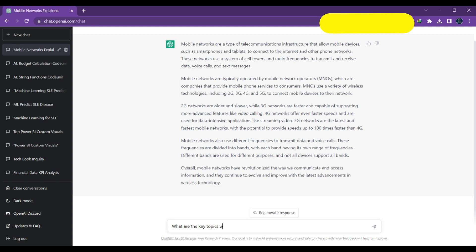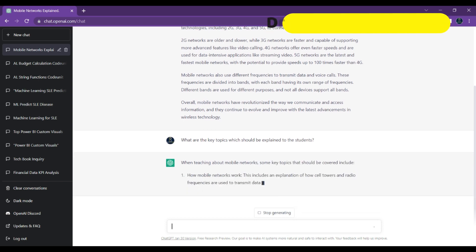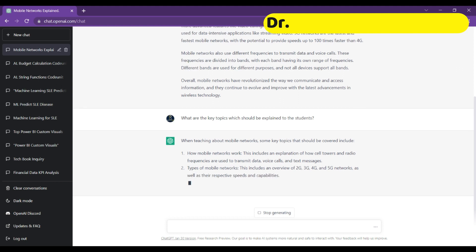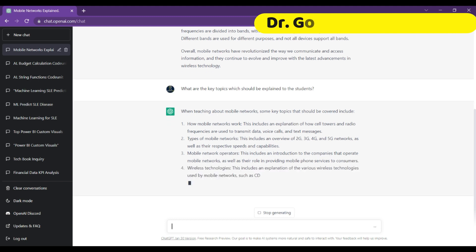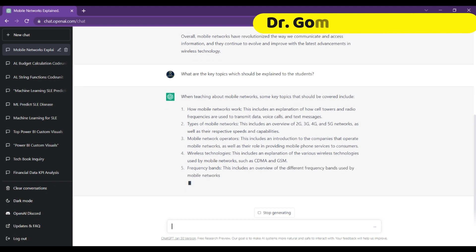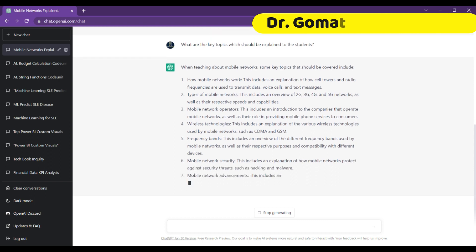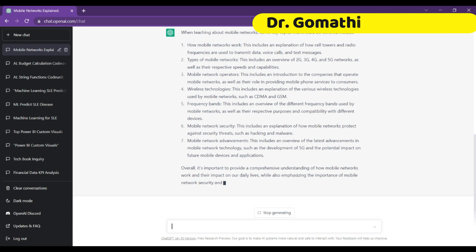I haven't mentioned a specific topic again — I'm just asking what are the key topics that should be explained to the students. By default it understands I'm asking about the previous topic, mobile networks, and it's telling me: how mobile networks work, types of mobile networks, mobile network operators, wireless technology, frequency bands, mobile network security, and mobile network advancements. So these seven topics are important in order to teach mobile network concepts.